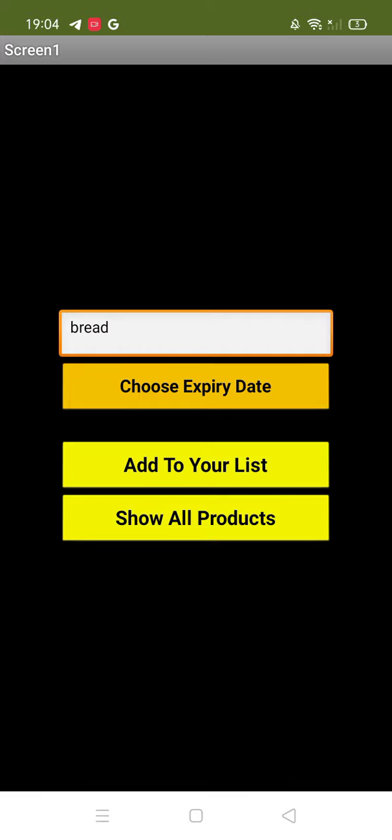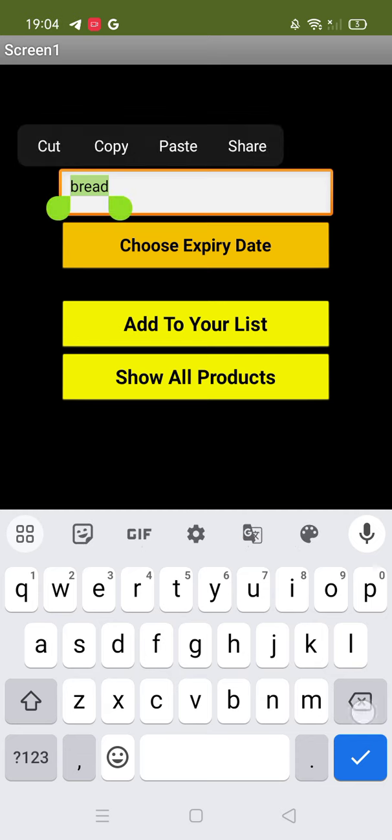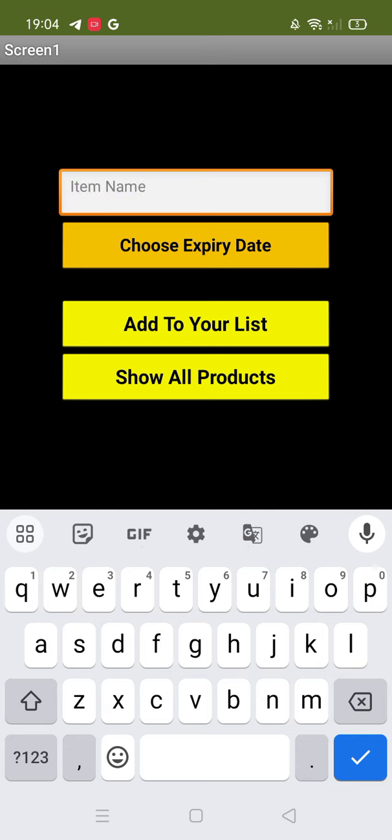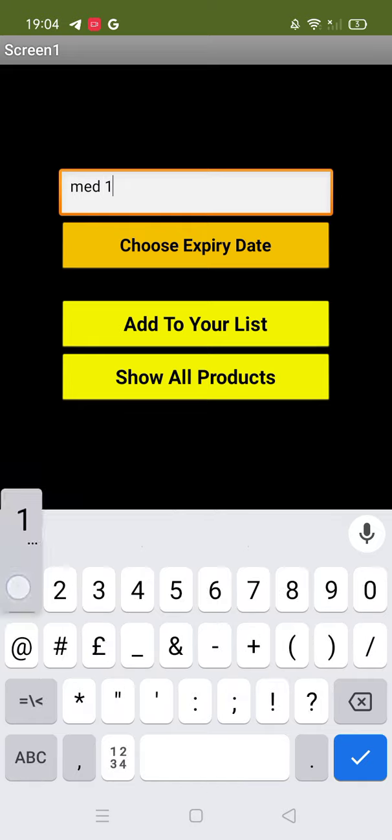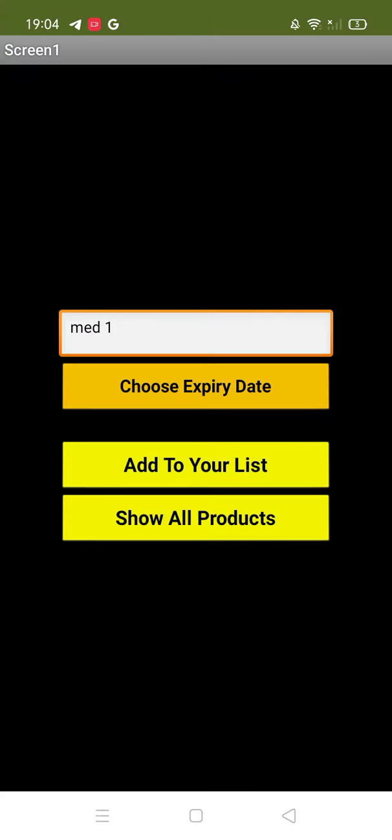Done. Now let's add another thing, suppose like medication. I'll add 'med one' for medication one, and I'll choose the expiry date for the 28th of September. Okay, then just add to your list.